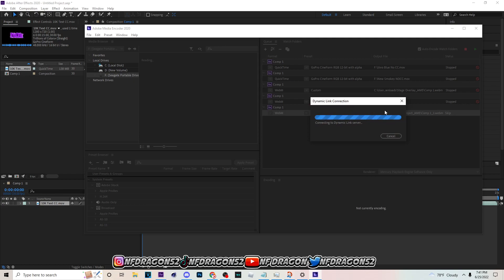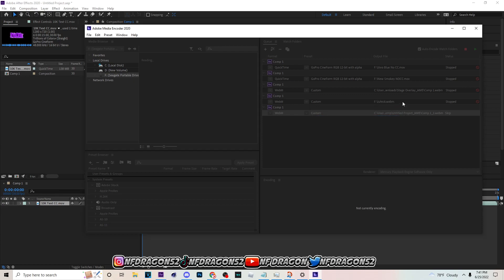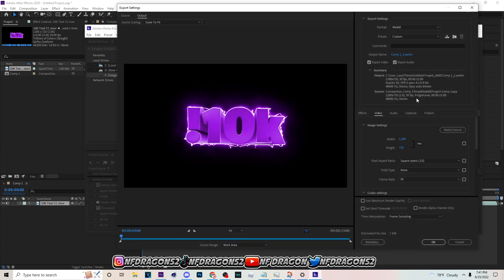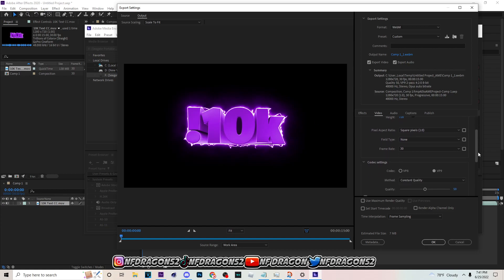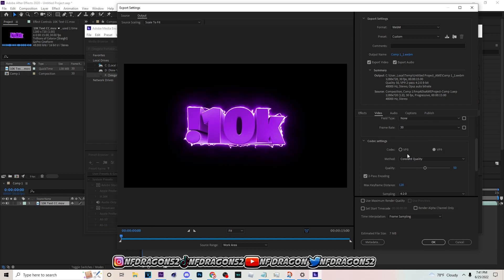Once it's loaded up, you want to put your frame rate to 30 if you want to lower it a little bit more.